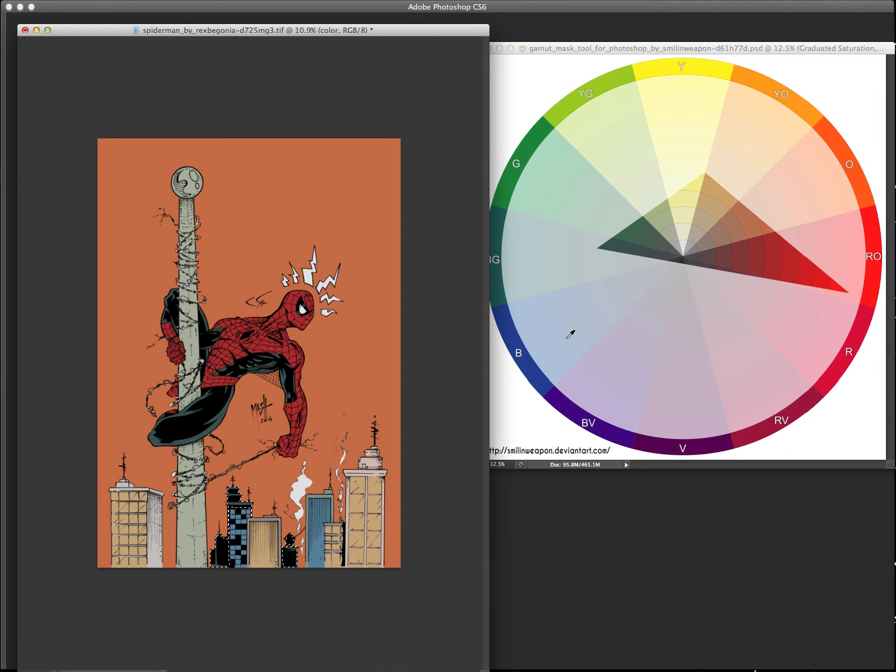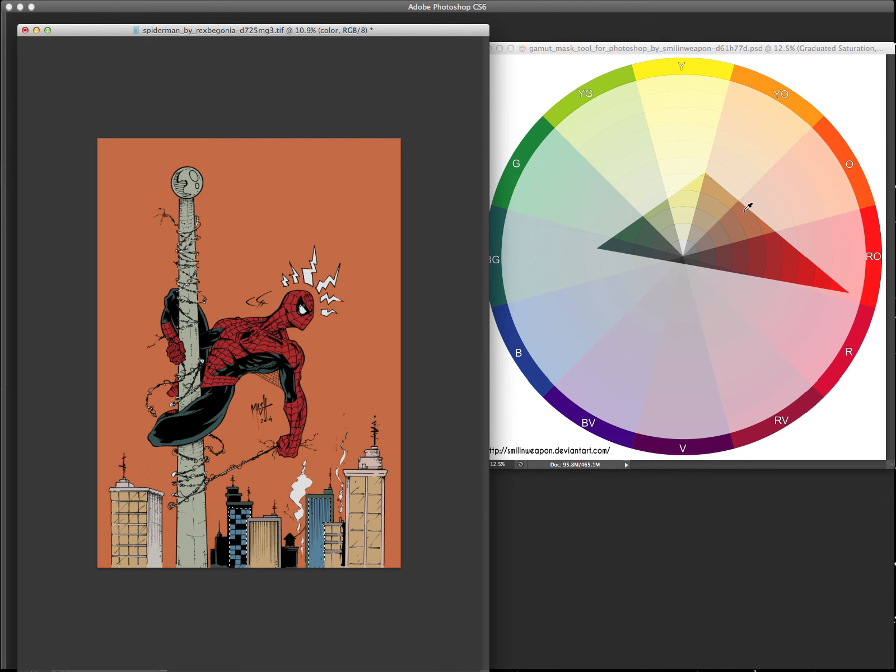So we're going to go more towards this side, you know, because it has like more blue in it than the warm colors. Because warm colors come forward and cool colors push everything back.